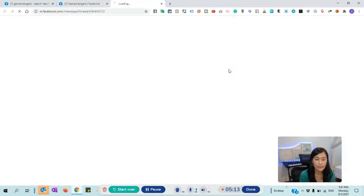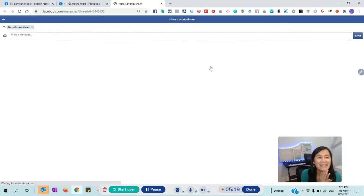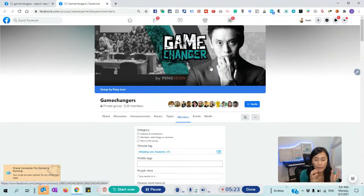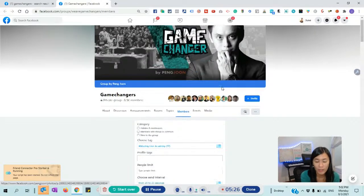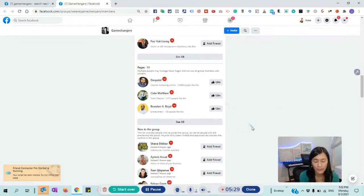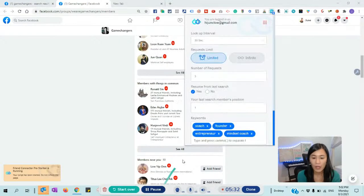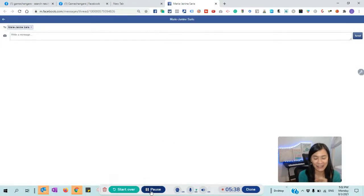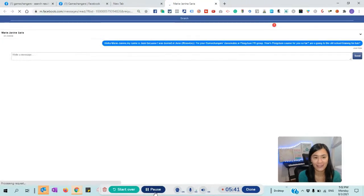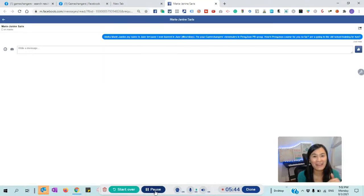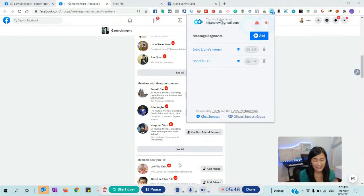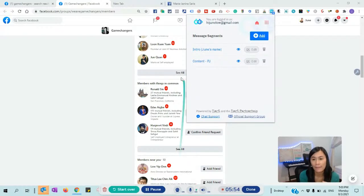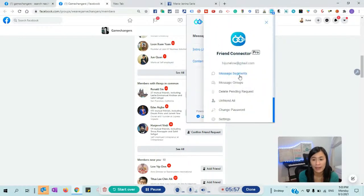It's now been sent. Not only did it send a friend request to Nara, it also automatically — I did not touch anything — sent a first message to Nara based on the message I already customized. This is how it works. I'm not going to show every detail, but you guys get the idea. I have to stop the script so I can continue filming for you guys. You get how it works, right? Comment down below if you understand.